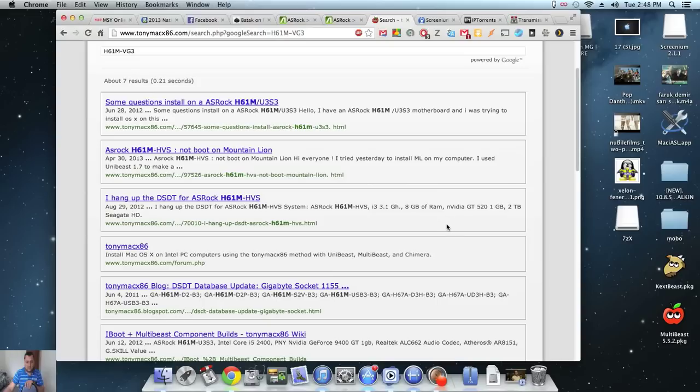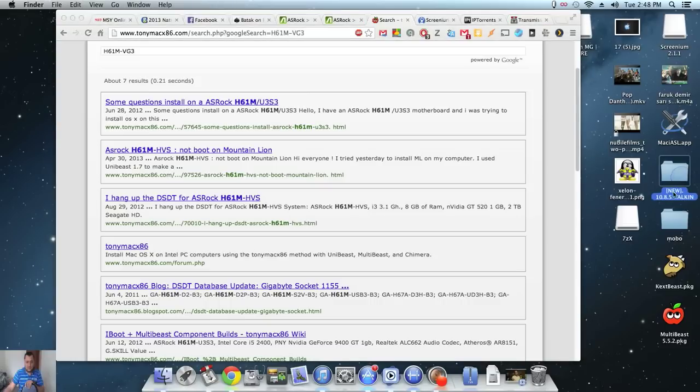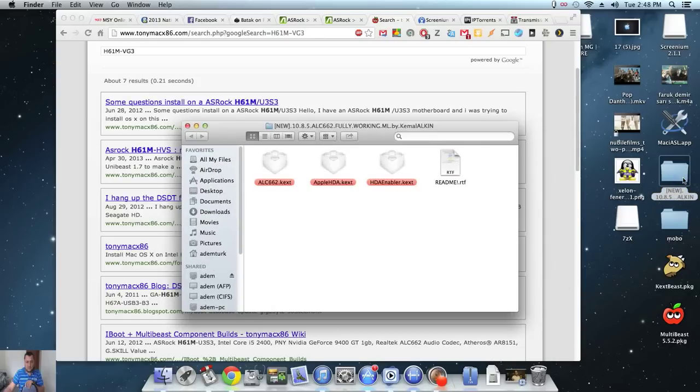Where was that? Oh, I've downloaded it from somewhere. Here. That's the New 10.8.5 ALC662 fully working from Alcon.